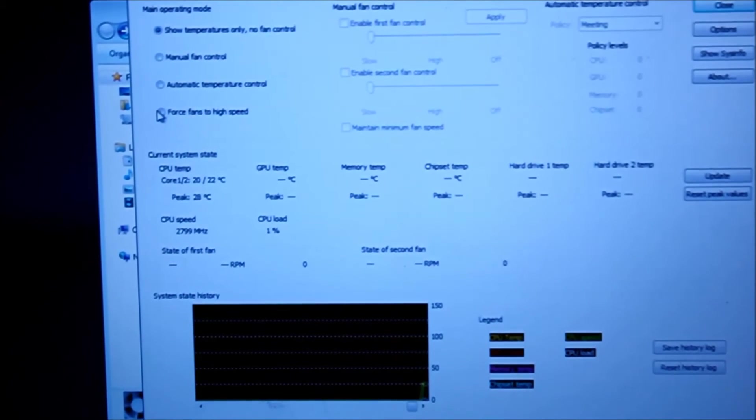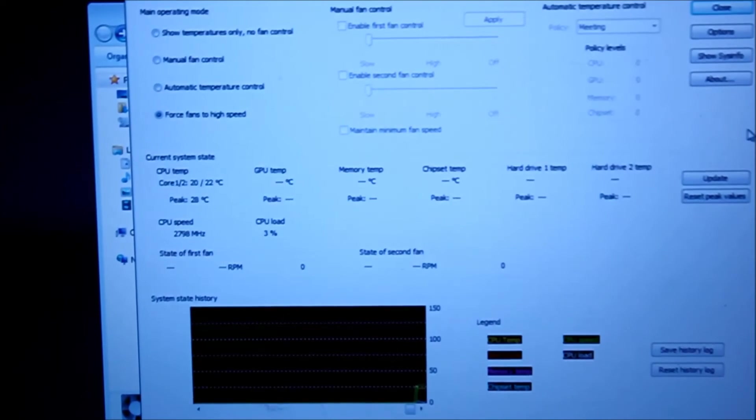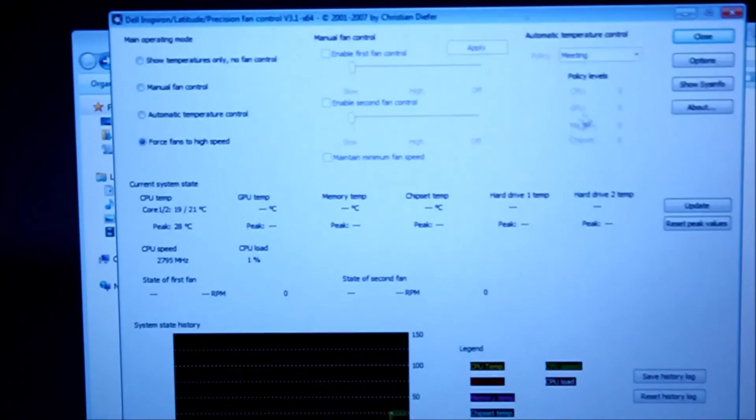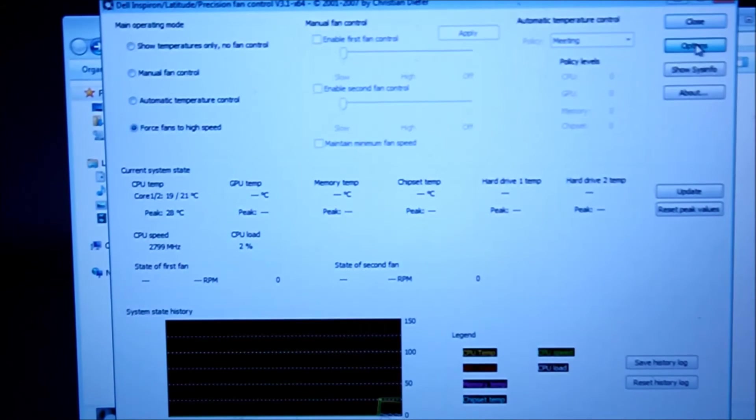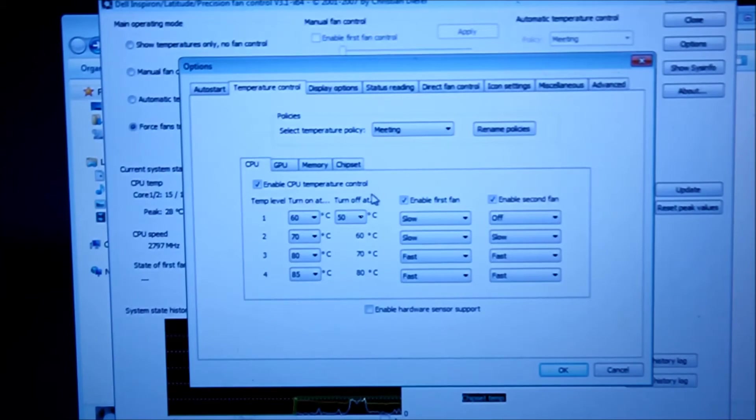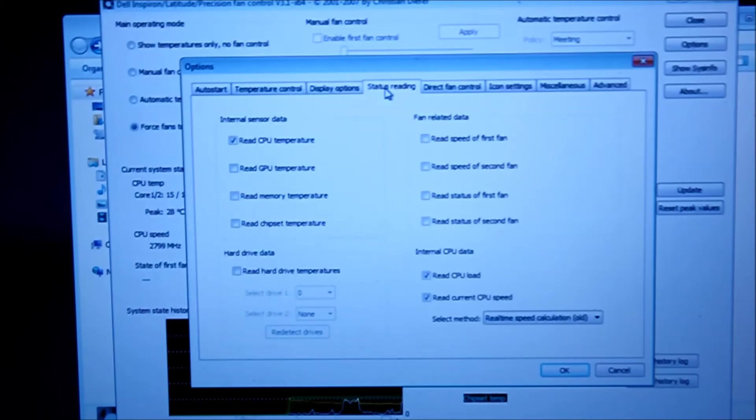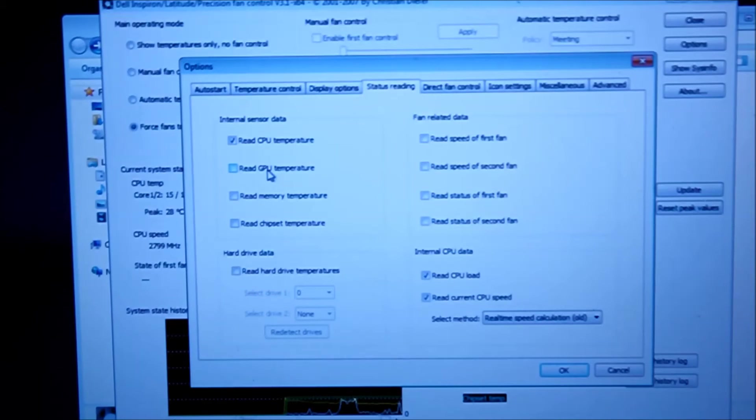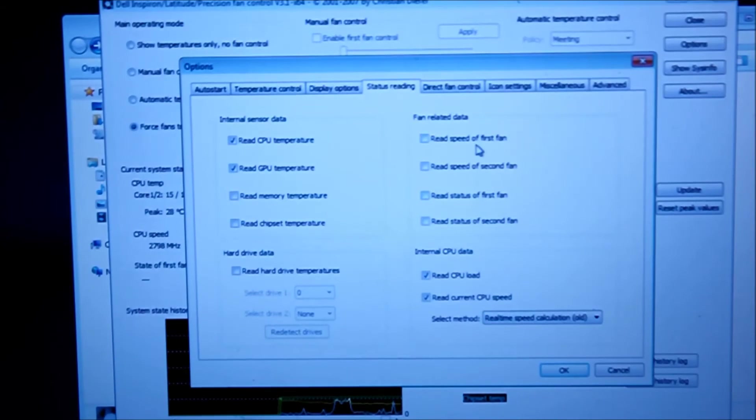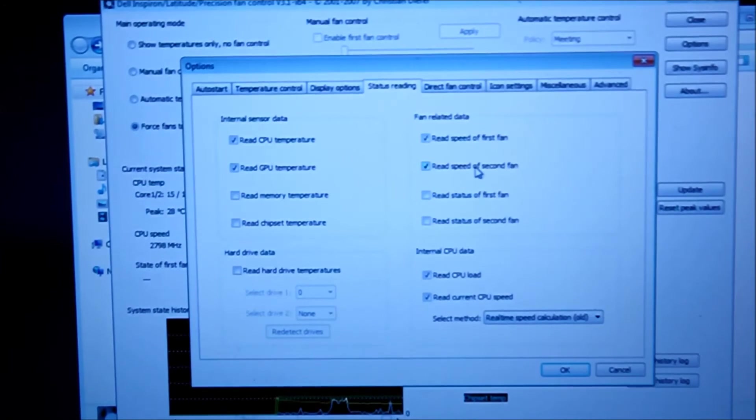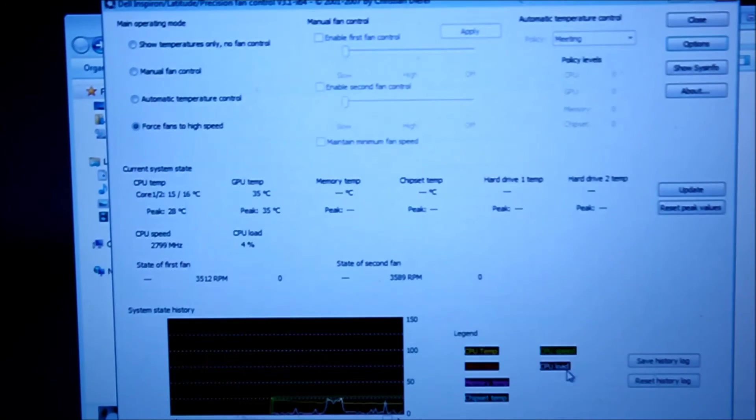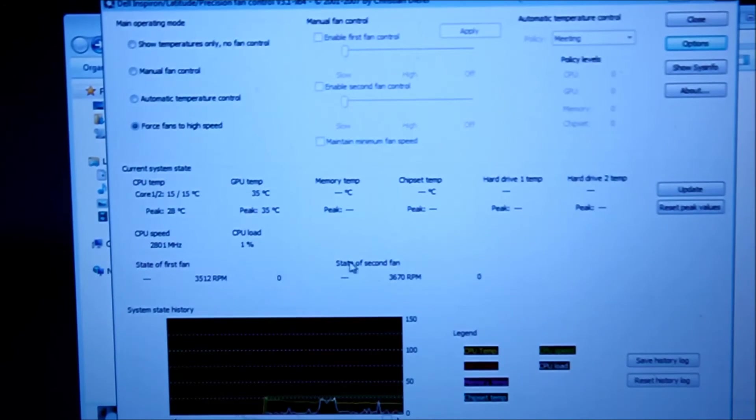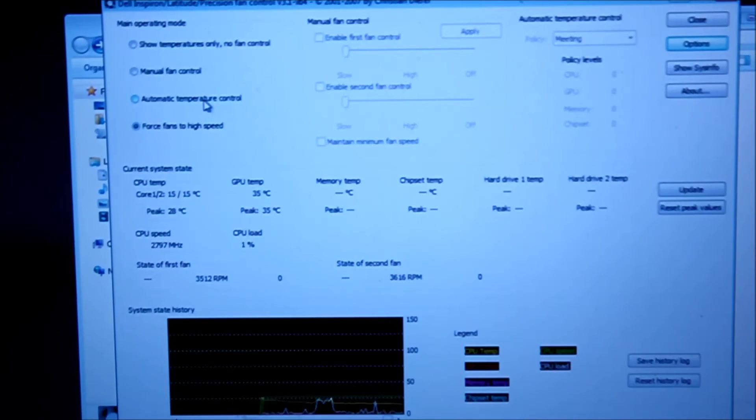To enable these settings for the RPMs on the fan speeds, you can go to options. You want to read GPU temperature, and you want to read the first and the second fan. And then you can see the RPMs in the software. Now let's try to do it under automatic settings.